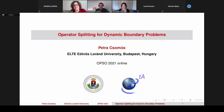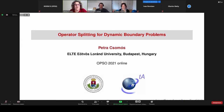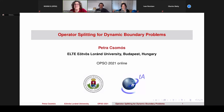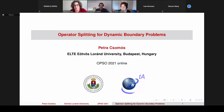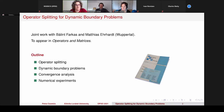Thank you very much for the introduction and for the possibility of giving a talk here. Although I have been teaching for more than one year online from the kitchen, this is my first time giving an online talk in an online conference. Today I will speak about how operator splitting procedures can be applied for dynamic boundary problems. This talk is based on joint work with Professors Bálint Farkas and Matthias Ehrhardt from Wuppertal University, and it will appear in the journal Operators and Matrices.